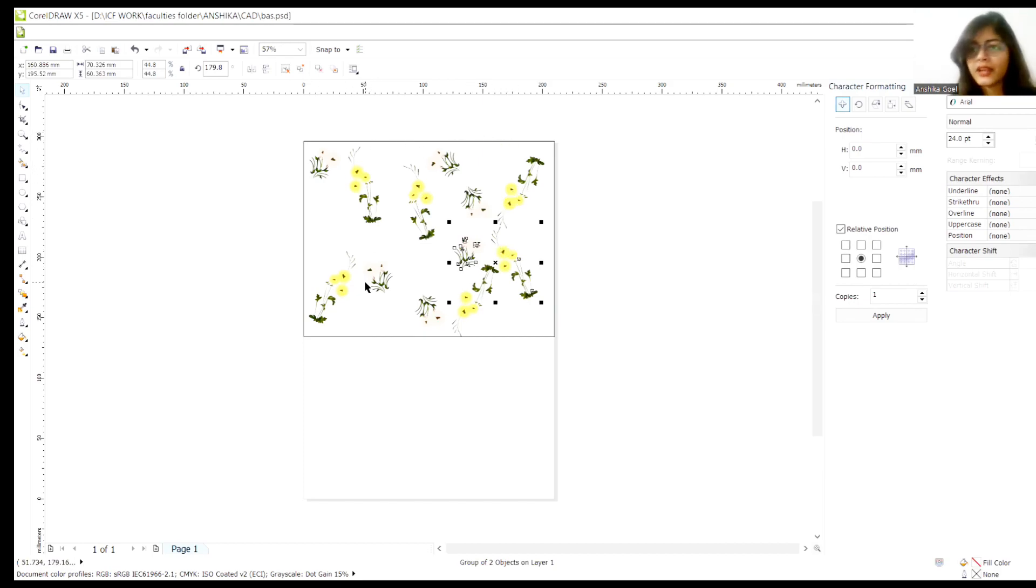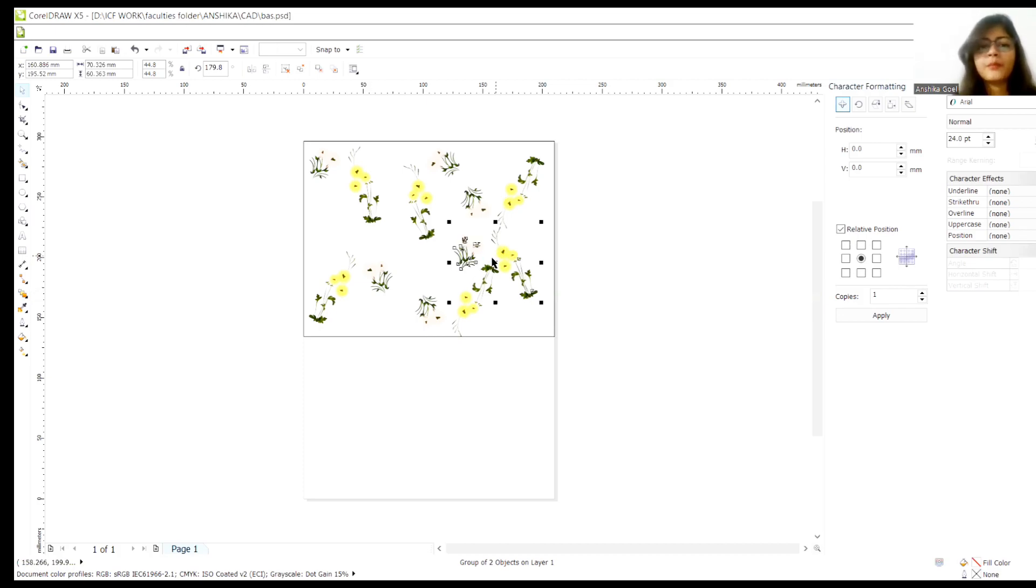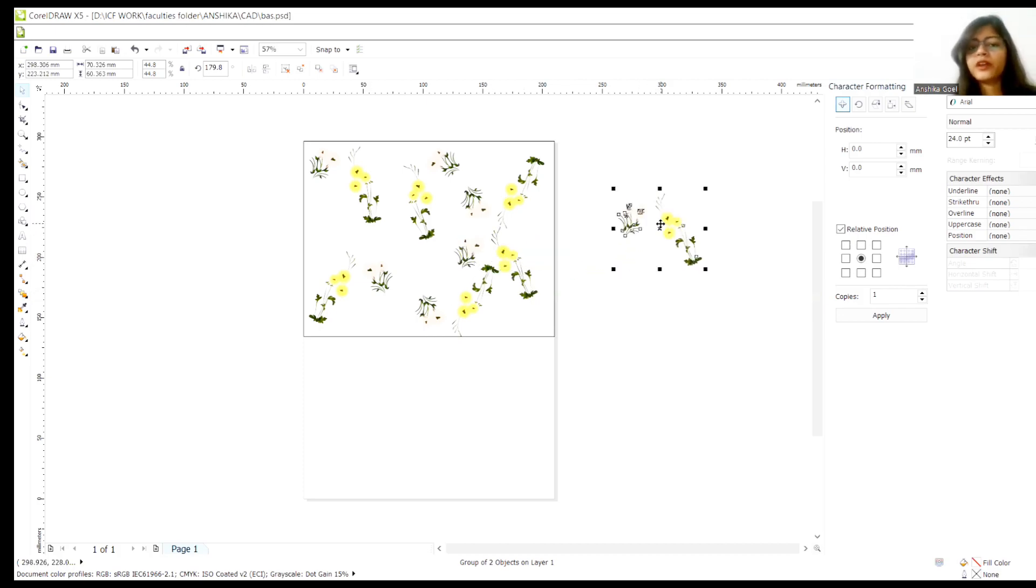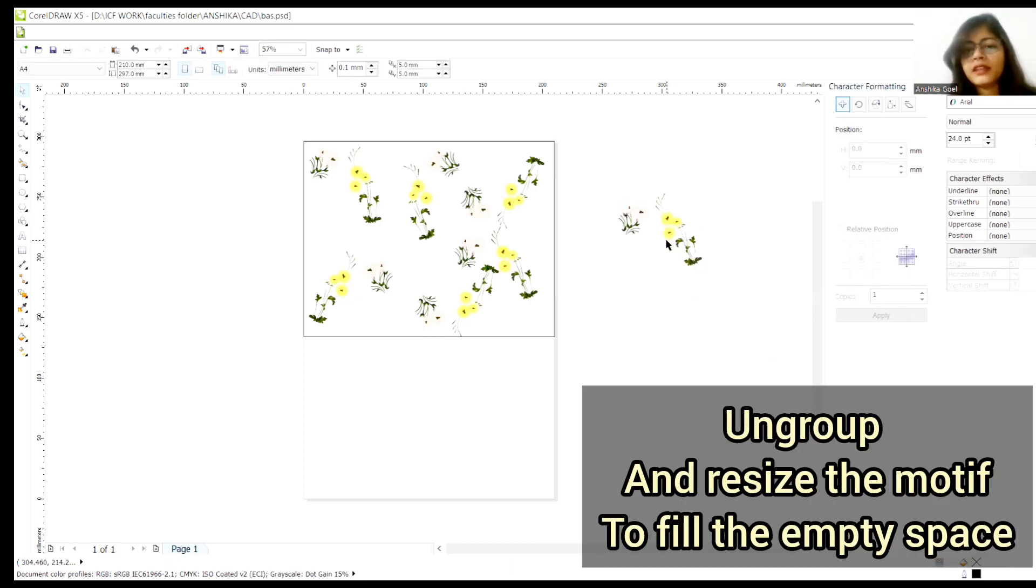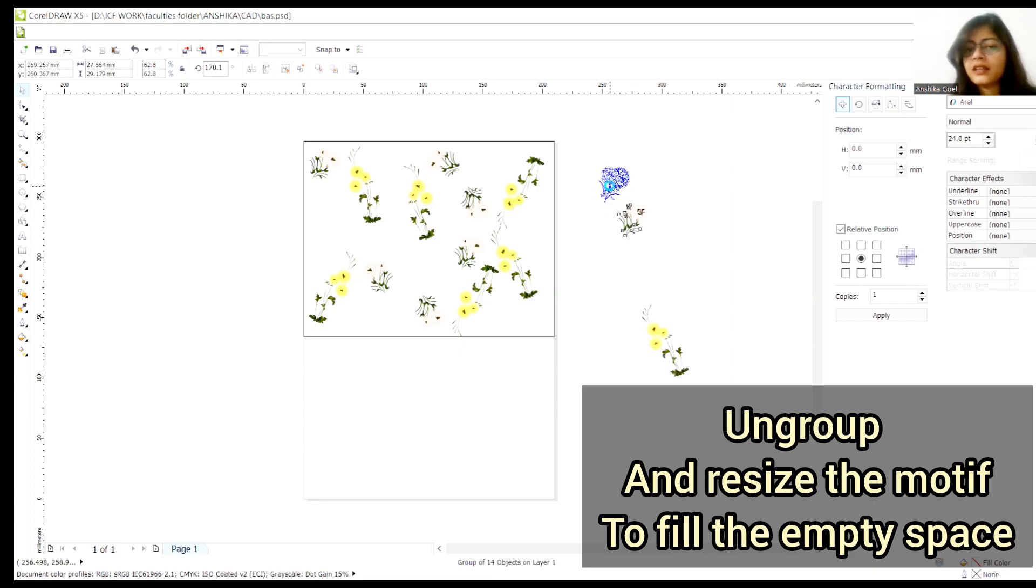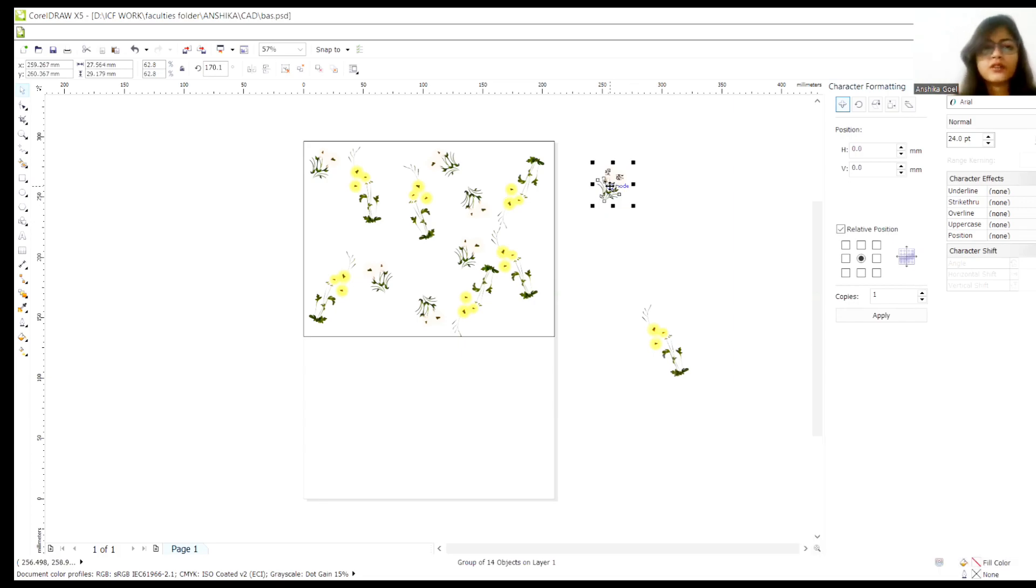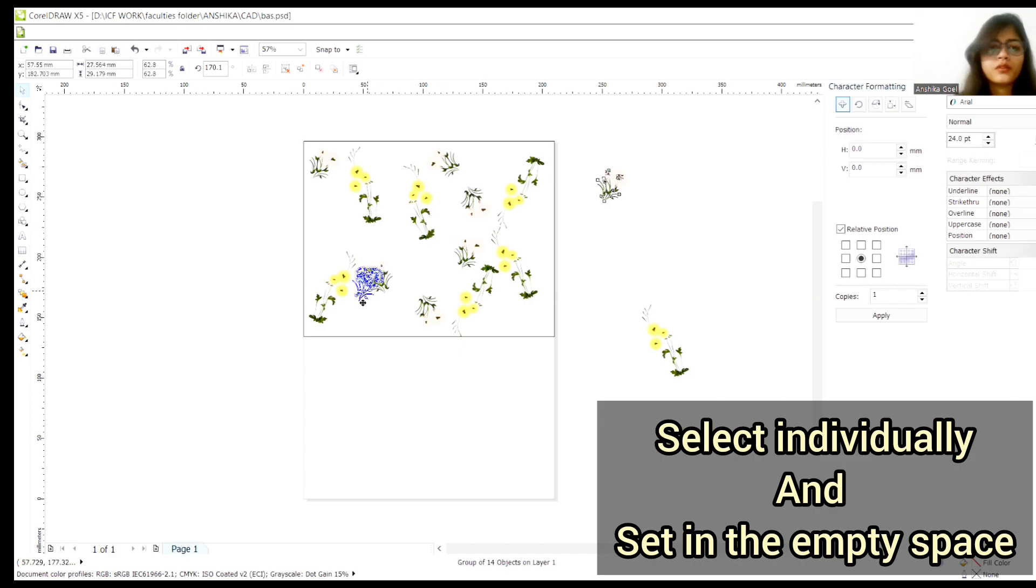Now you can see here there are some spaces, there are some empty spaces. I don't want that. I have to fill that. So what I'll do is, I'll ungroup this motif. Right now it's grouped. I have to do ungroup. And then we can select each element.